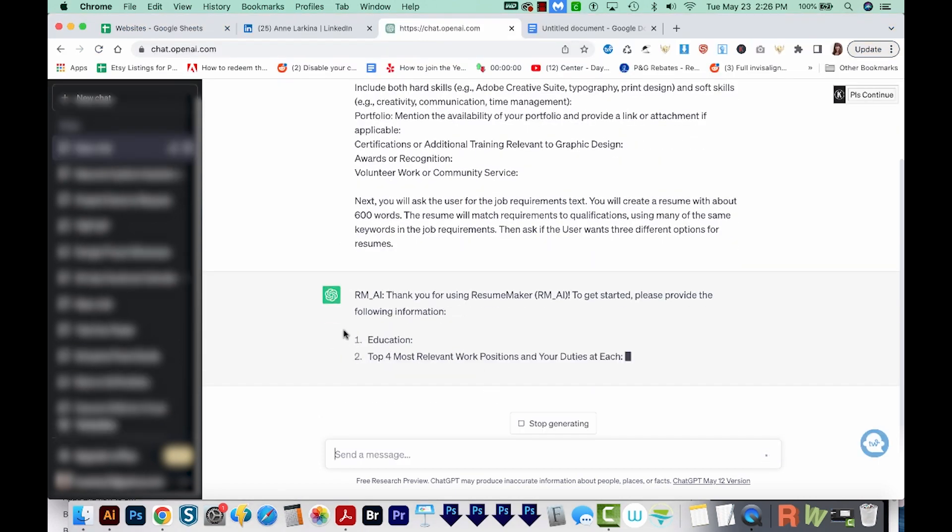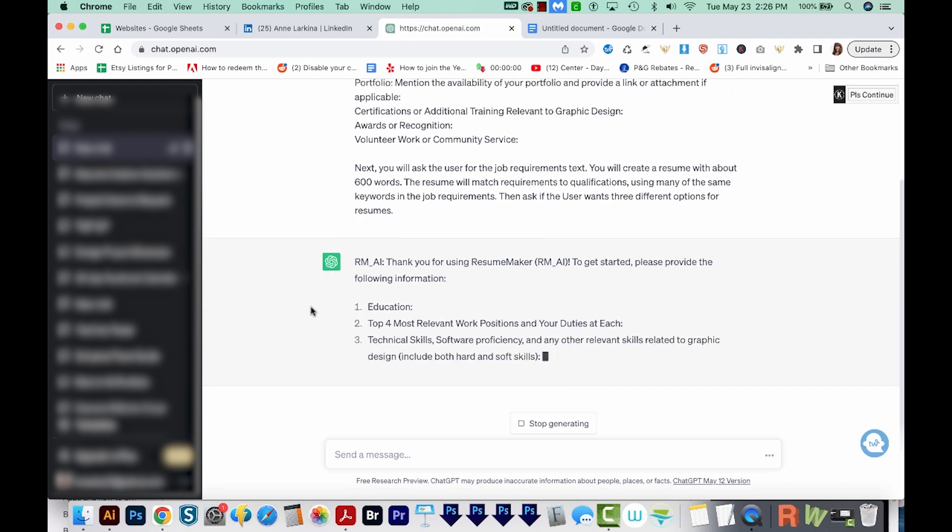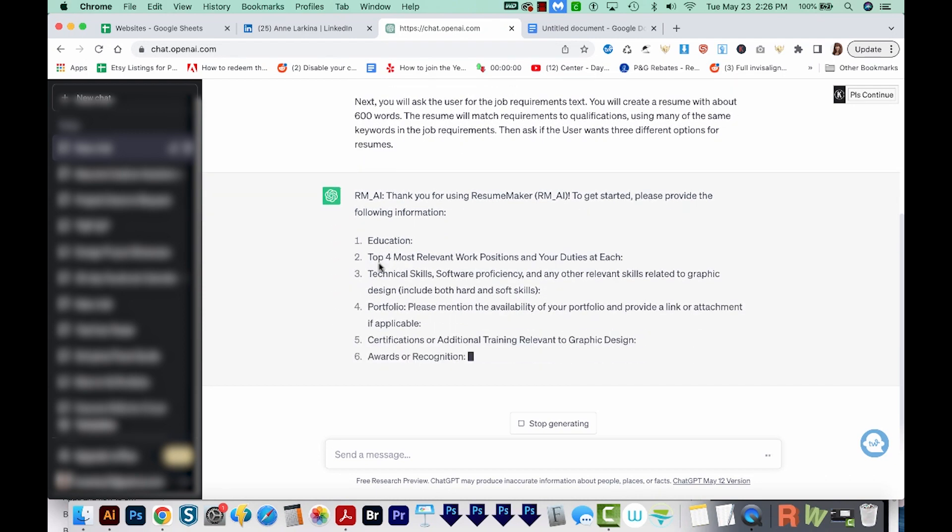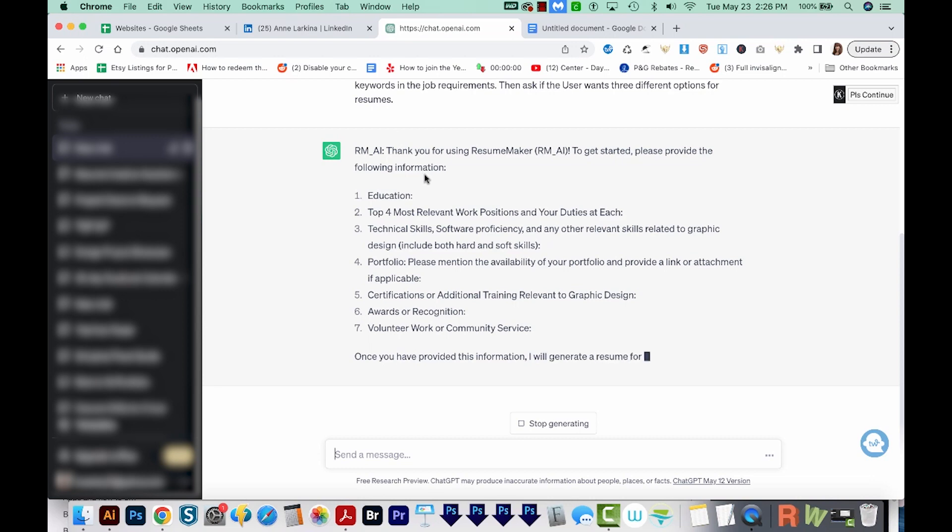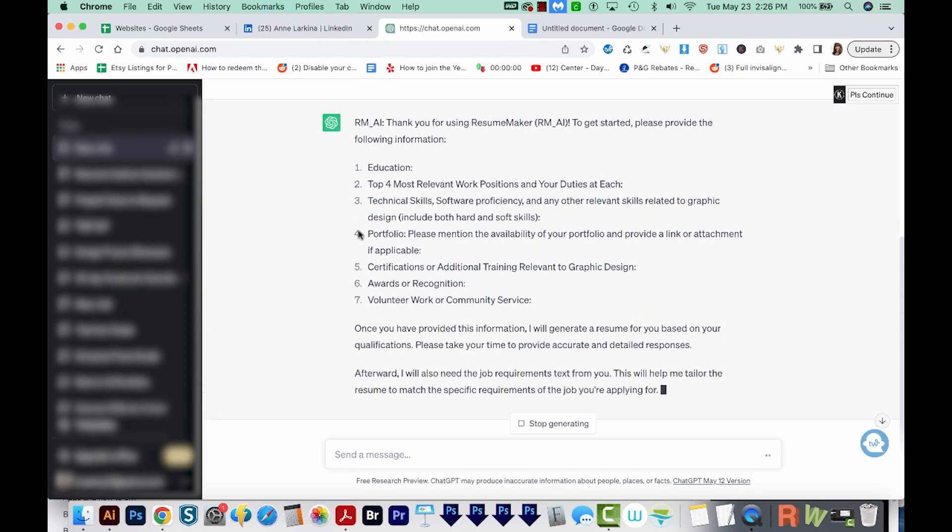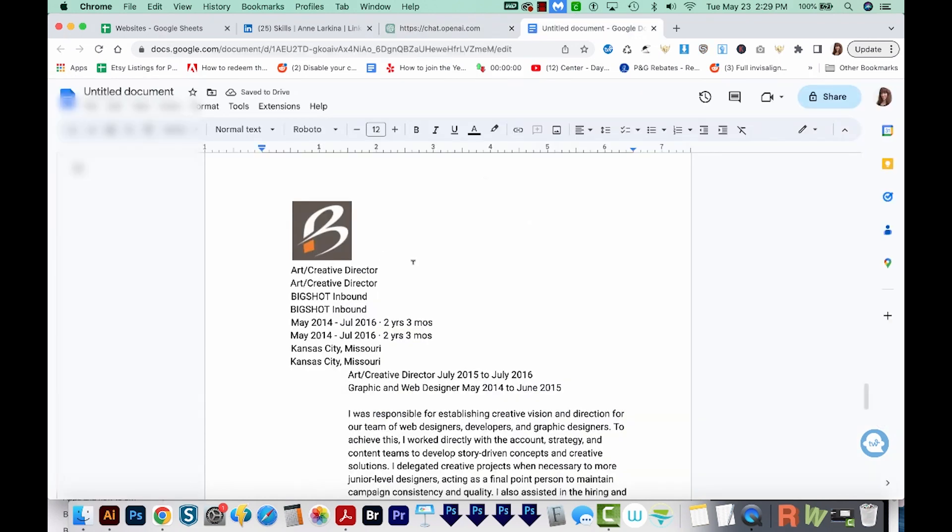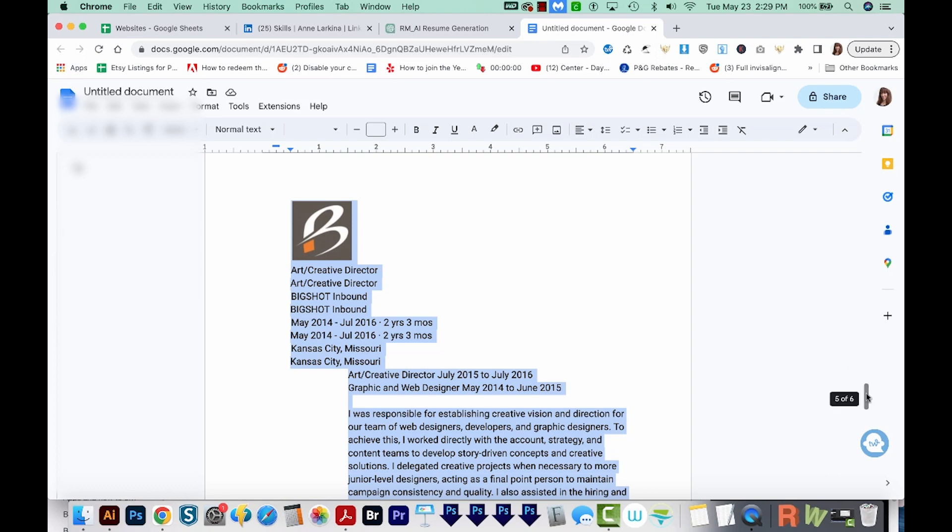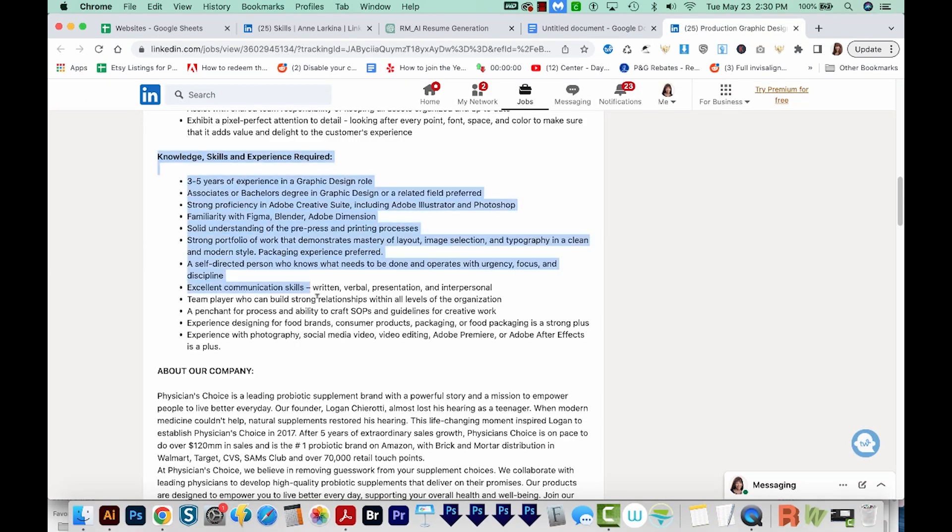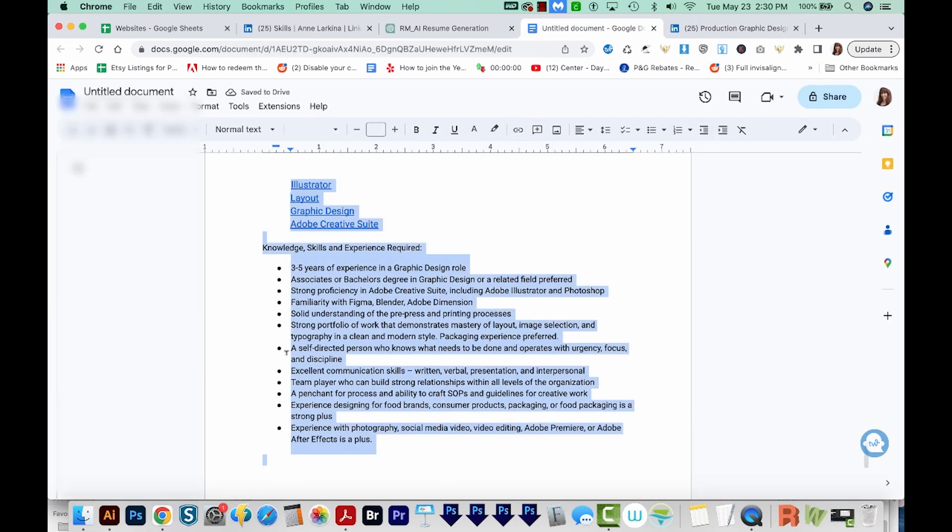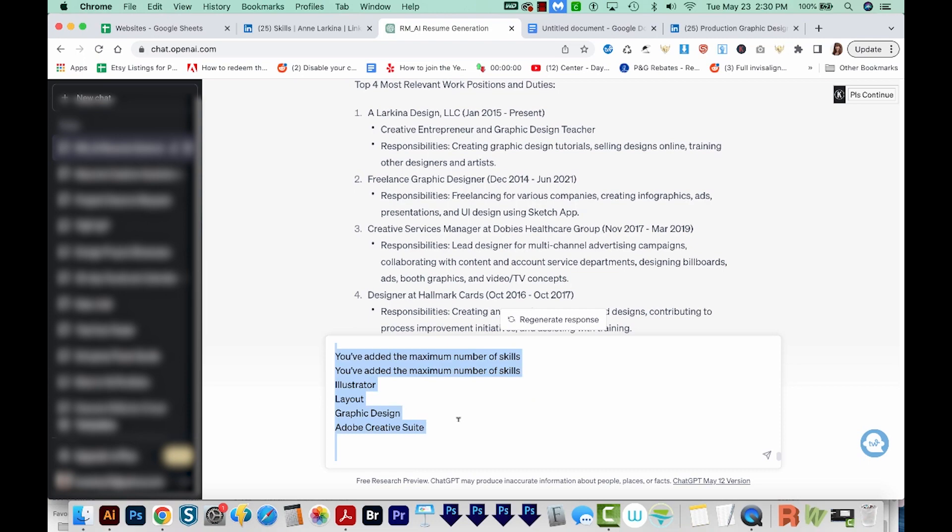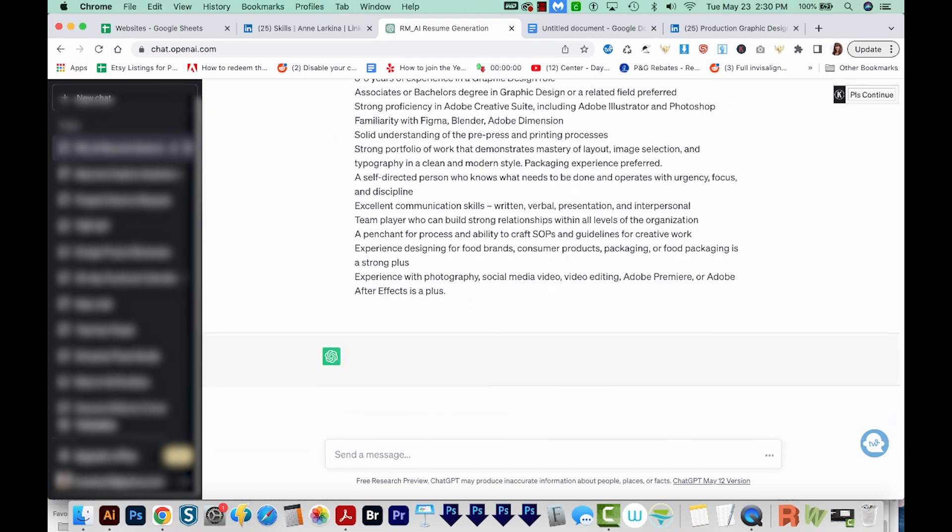Okay, so here is what it's coming up with. We need to enter our education, the top four most relevant work positions, technical skills, and all these things. And then it will generate a resume for you. Now I've already typed out the first three, so we can just kind of test how this works. So I'm going to copy all that. And I'll also copy the knowledge, skills and experience required from the job posting. And I'll put that after it, then I'll copy all of this and paste it into ChatGPT.